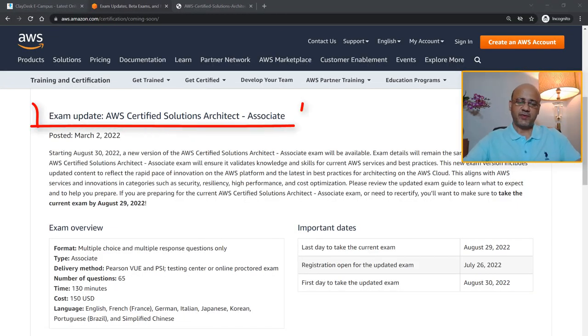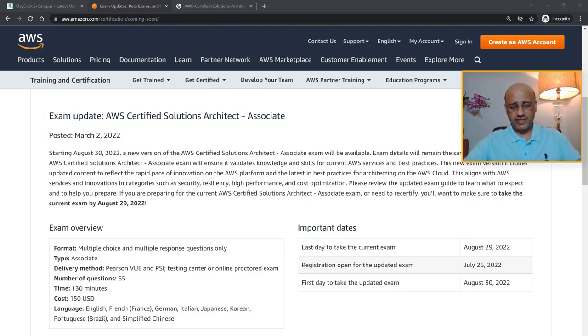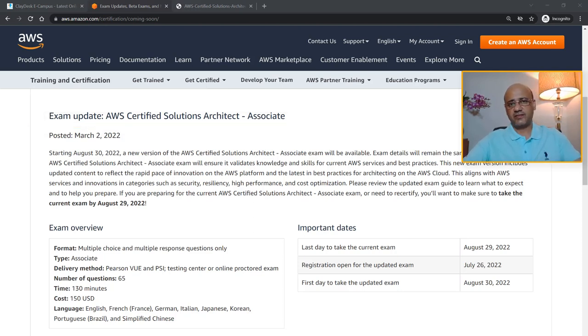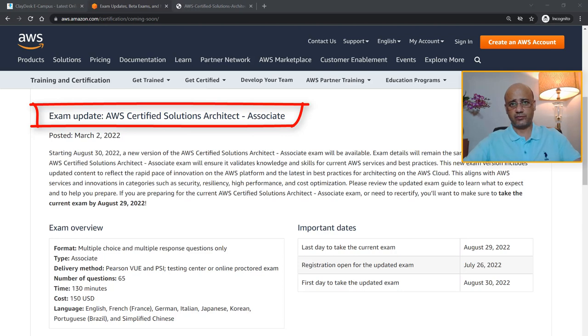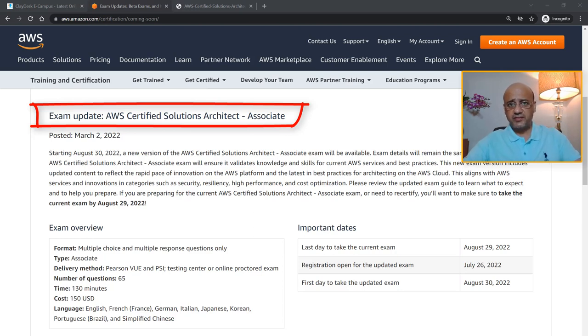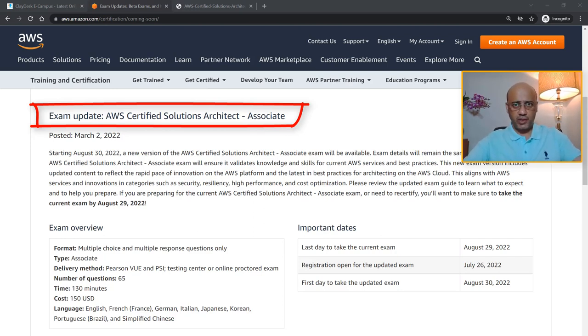Welcome, what's up everybody, my name is Syed and thank you for being here, welcome or welcome back to Claydask, your channel for latest technology courses, updates, and news. We're going to be talking about the exam update: the AWS Certified Solutions Architect Associate. There's a new exam coming up in August of this year.